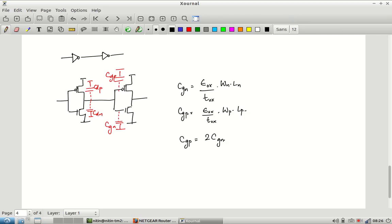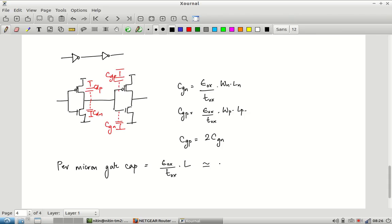The per-micron gate capacitance is (ε_ox / T_ox) × L — W is left out. This gives a capacitance per micron of gate width, and multiplying by the actual gate width gives the total capacitance. A typical value is approximately 1.5 to 2 femtofarads per micron, obtained by plugging in the relevant numbers.